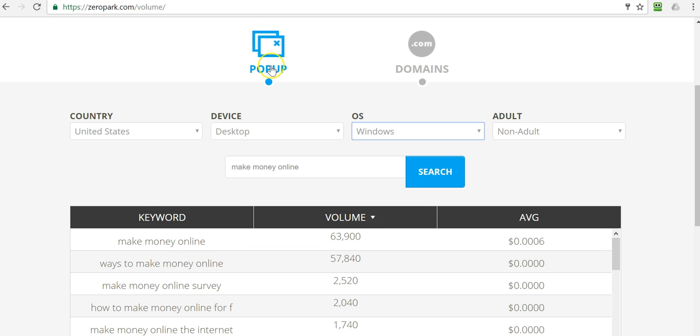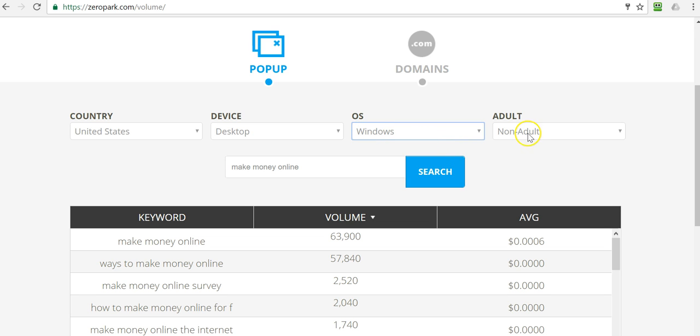So or popup traffic. So first off, our landing page has to be geared towards popup. It has to be in English and you want to optimize for windows, for example, and you want to run non-adult traffic for make money online.